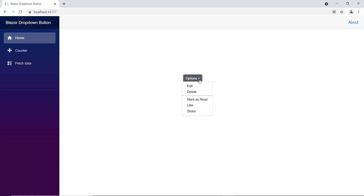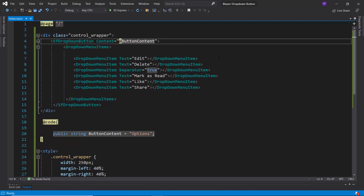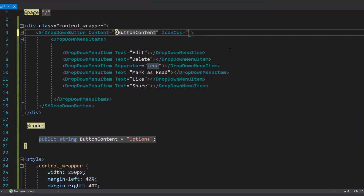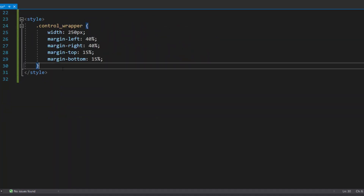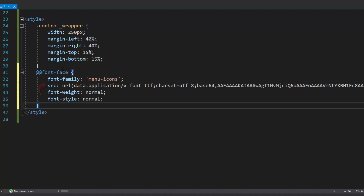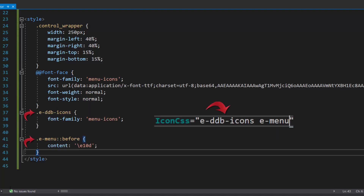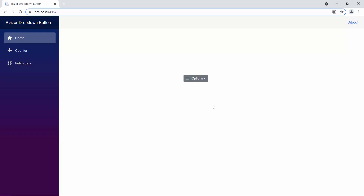Now I will show you how to add icons to the drop-down menu. First, I define the iconCss property and set appropriate class names to it. Within the style section, I define a font face with a specific src path and name its font family as "menu icons" to access the menu font icon at the application level. Then, to the class names assigned to the iconCss property, I assign the appropriate content value to access the menu icon. You can see the drop-down menu is now displayed with an options icon. Similarly, you can also add icons for menu items.